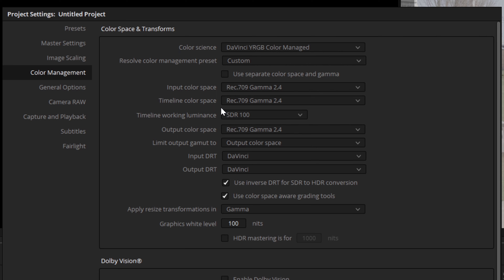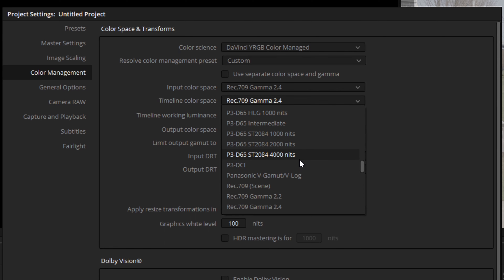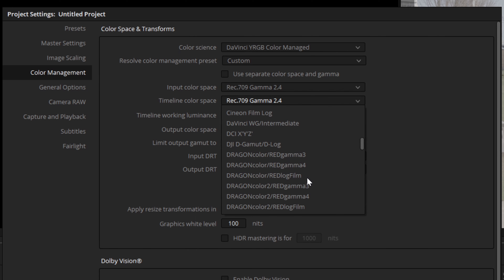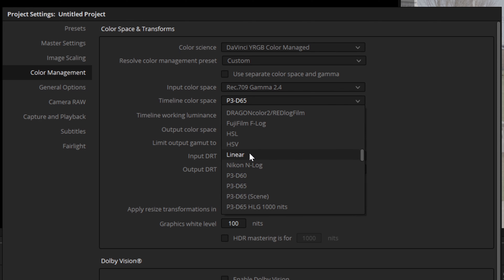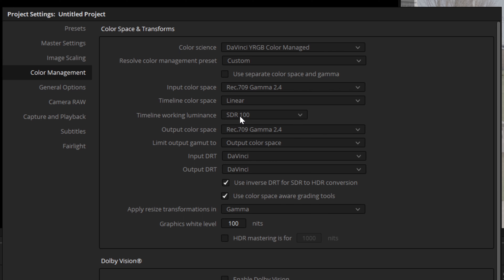It's important that we select our Timeline Color Space first, because we don't want to change it after we've already applied color correction — if you apply color correction relative to a particular gamma and gamut and then change the Timeline Color Space, the same correction will be applied relative to a different format, leading to a distorted result. We have a lot of different options: Rec.709 is fine for a display-referred workflow; we can also go with a larger format like DCI-P3, or we could choose a scene-referred workflow and use linear. A scene-referred workflow helps eliminate the bias associated with a particular display standard, but it is a bit less intuitive if you're unfamiliar with it.